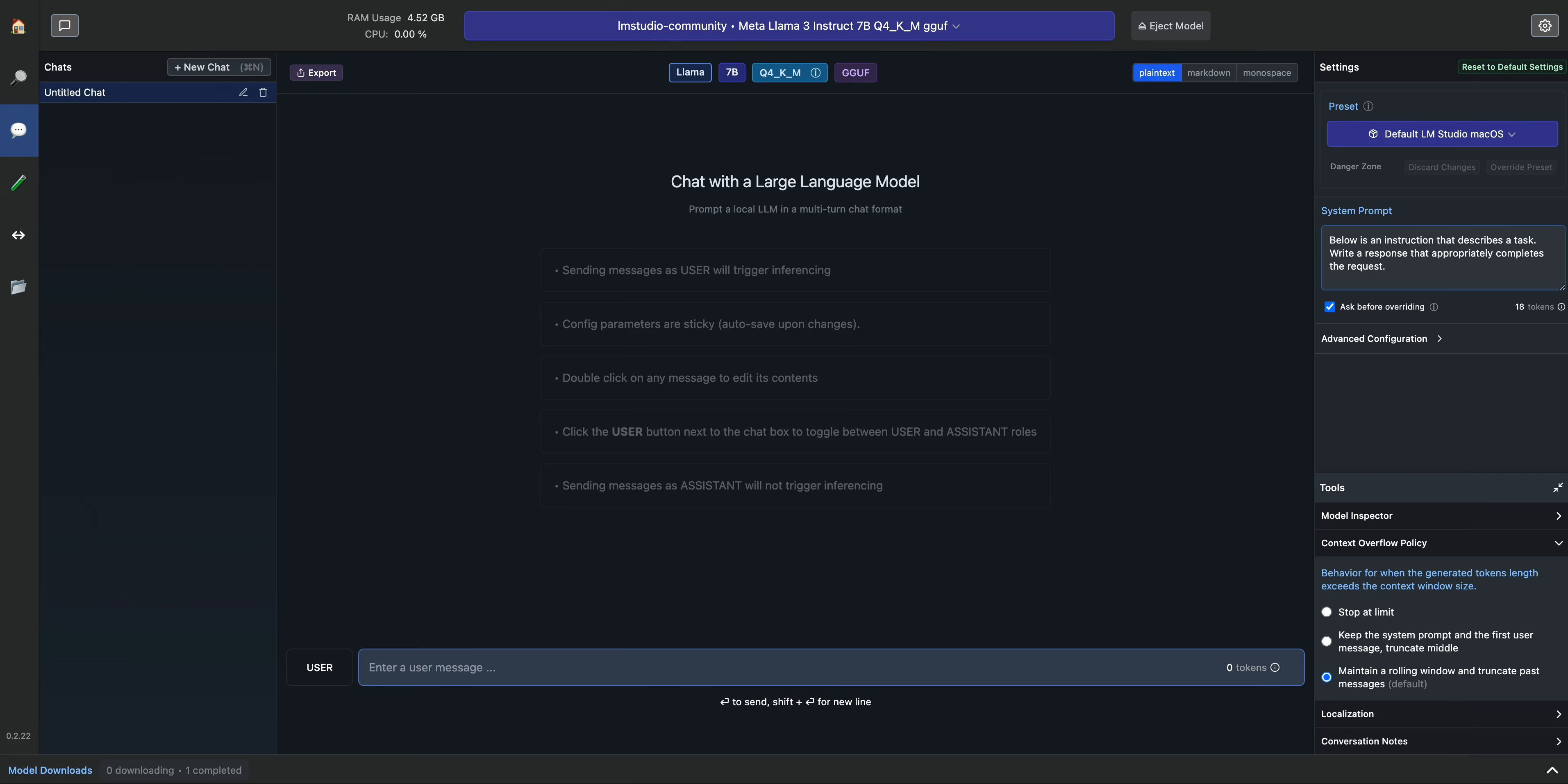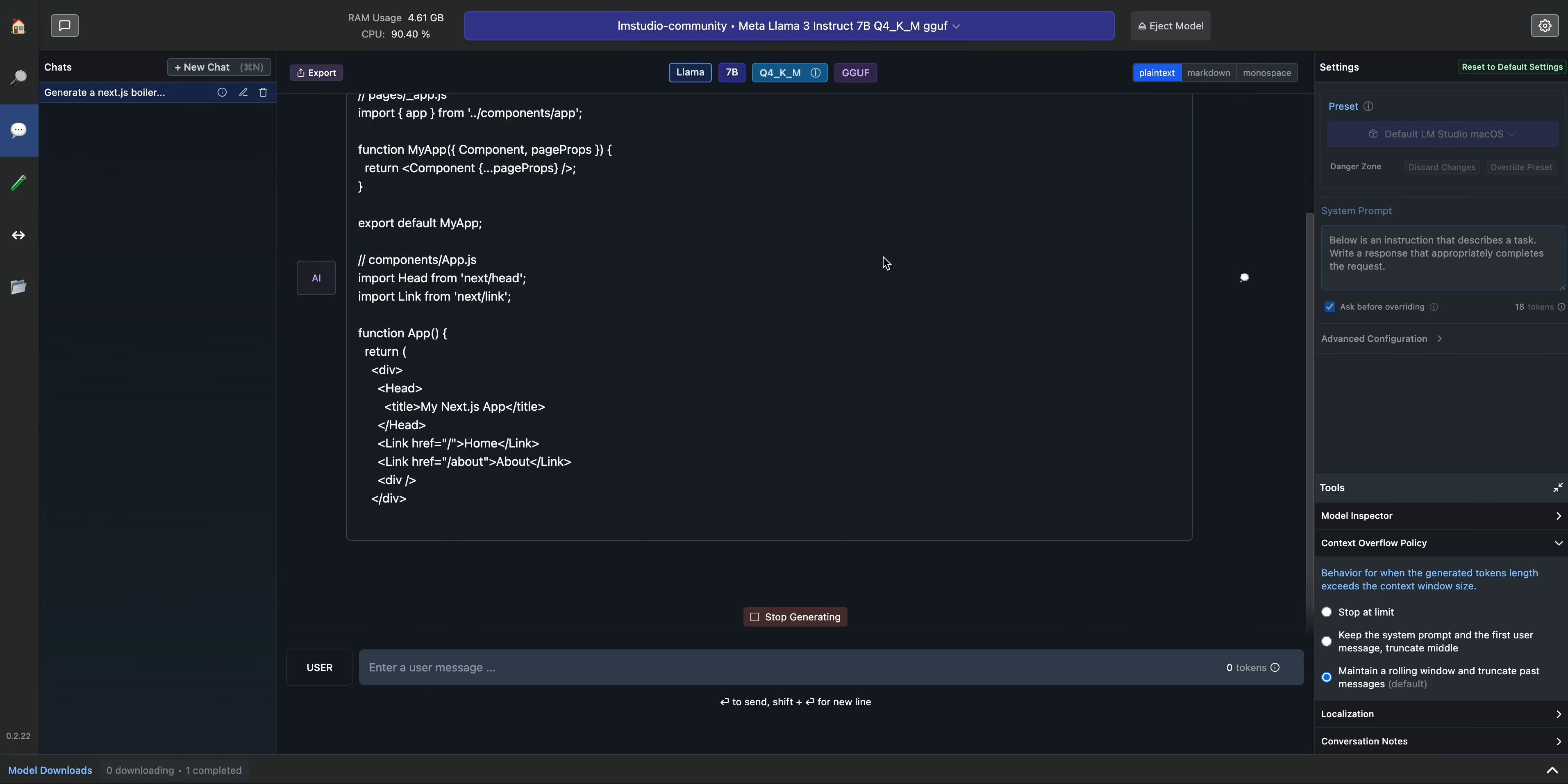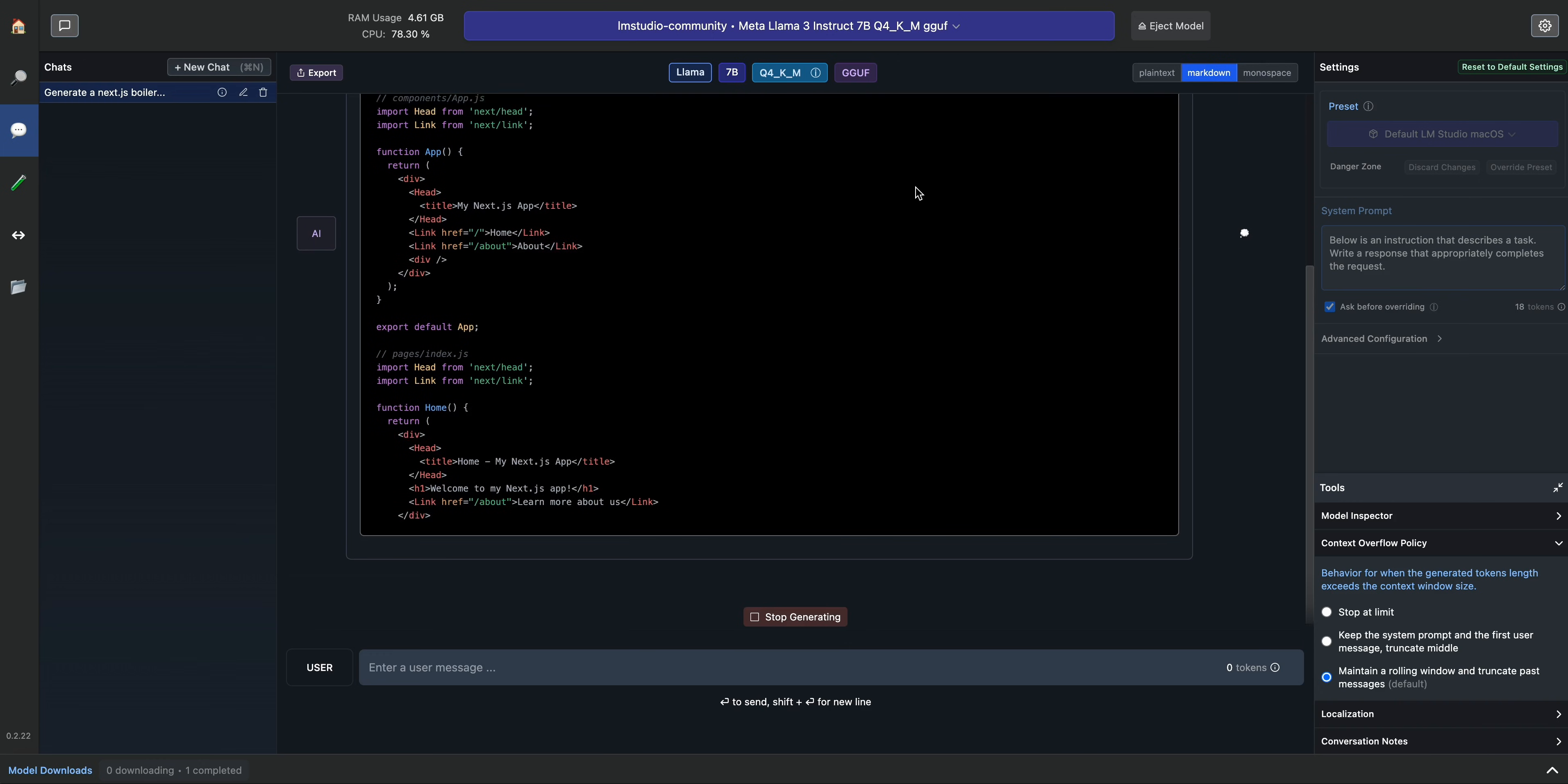One thing I wanted to point out is say if you're using this for coding and you say generate a Next.js boilerplate. Now the one thing you'll notice right off the bat when it starts to return to you is it doesn't actually interpret this markdown. But all you have to do to actually see that with the nice syntax highlighting like we're used to with these ChatGPT-like interfaces, you can just click that markdown button.